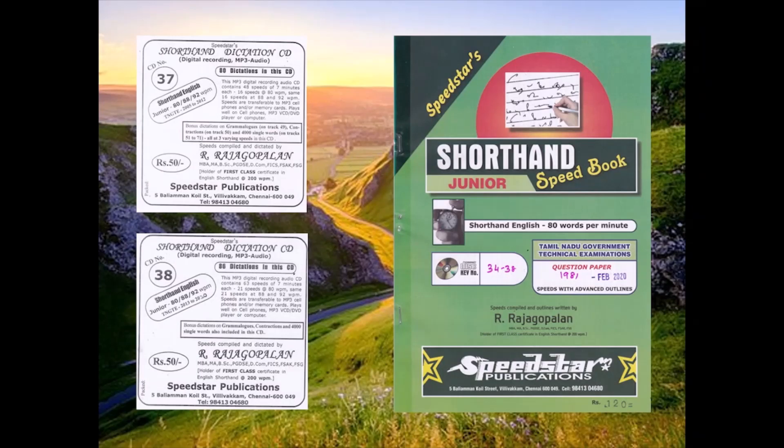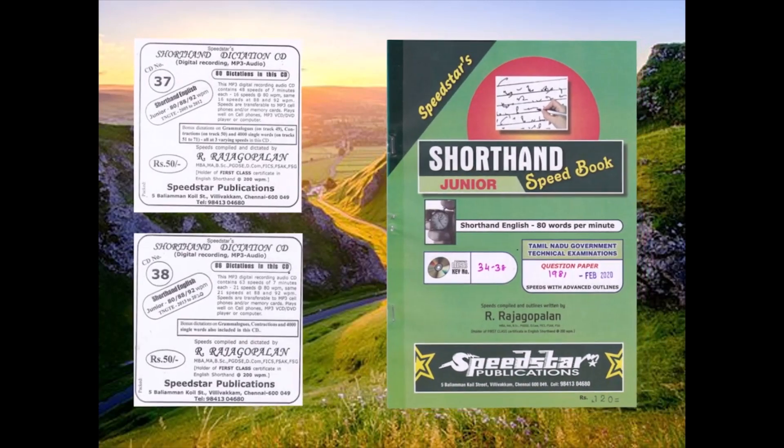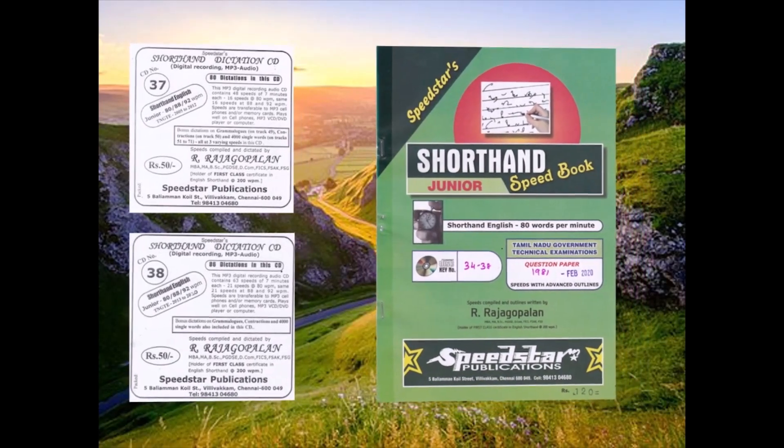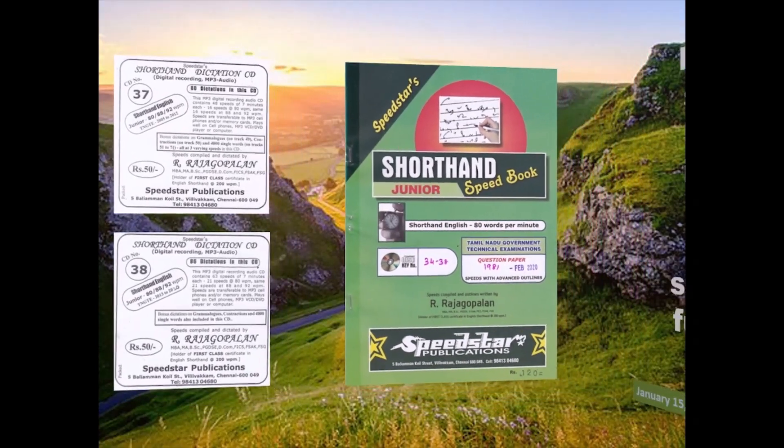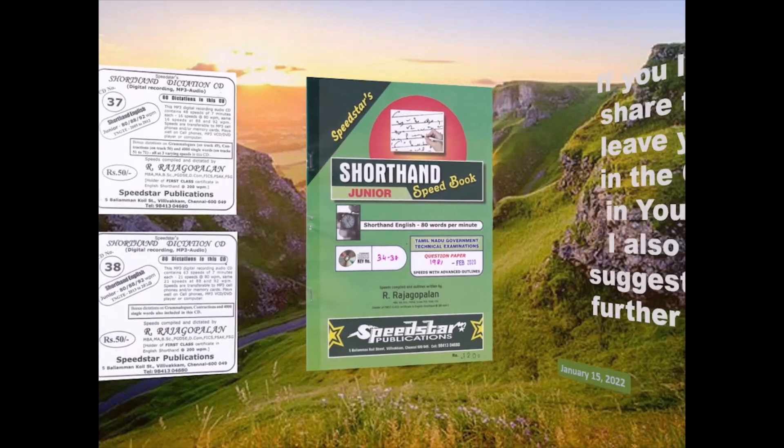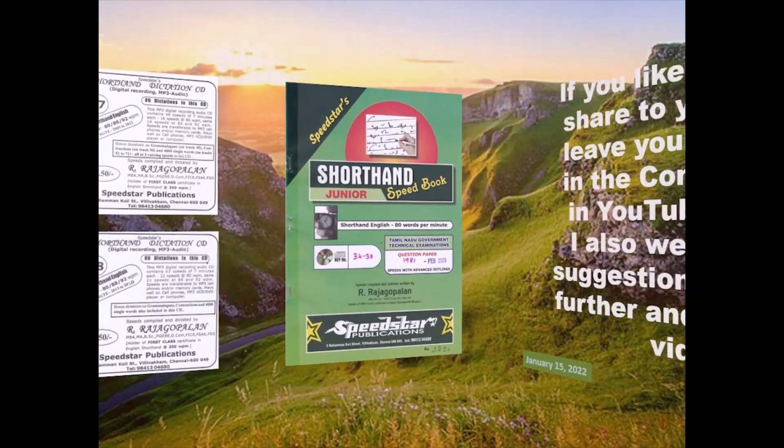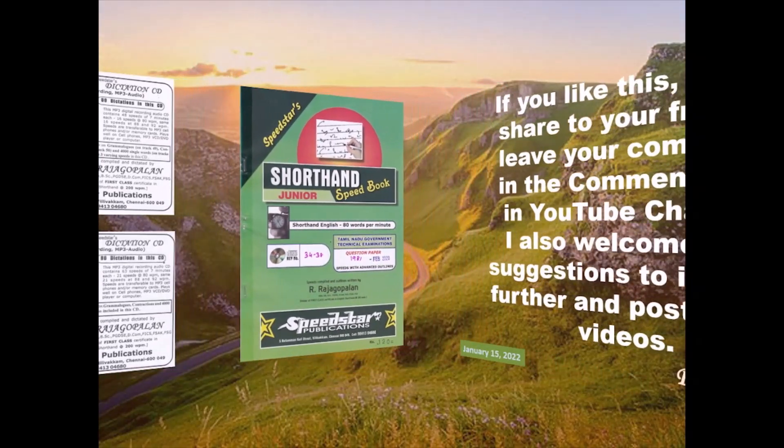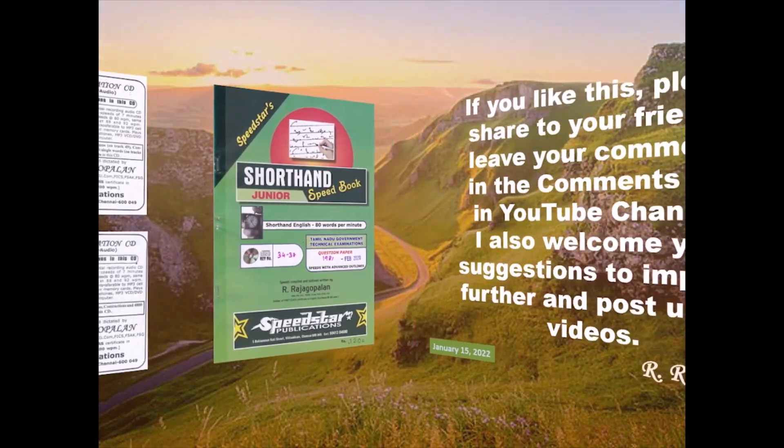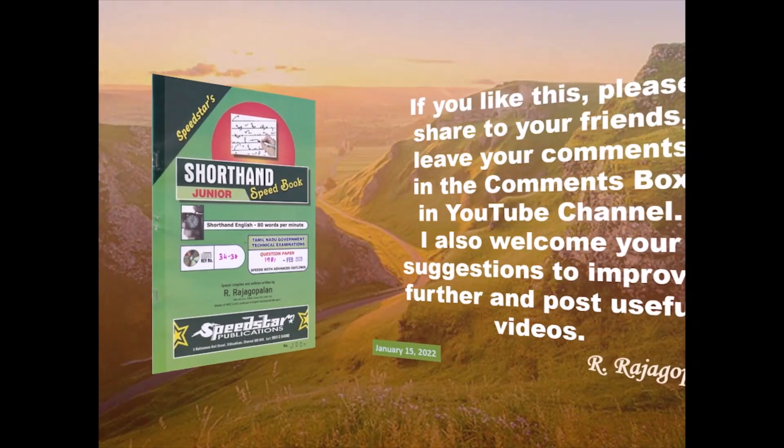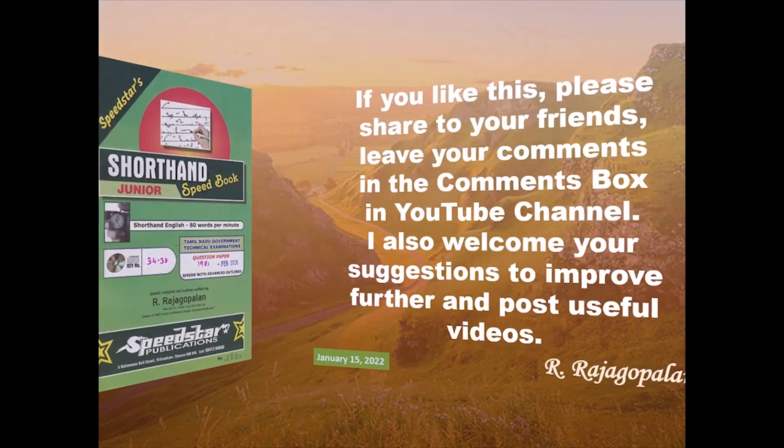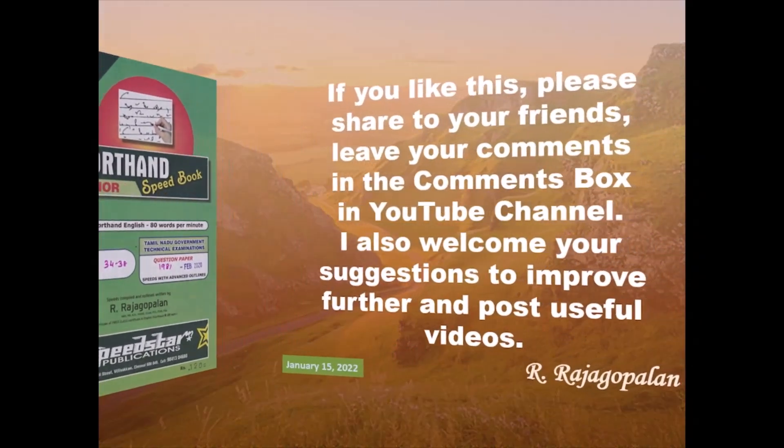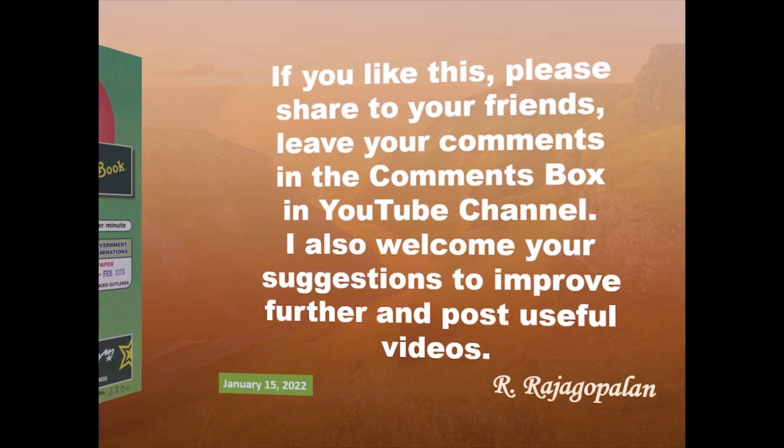The best method of practice is to read the printed shorthand six times, copy the same passage from shorthand to shorthand in your practice notebook six times, and write audio dictation of the same speed six times. This method of practice will definitely help you to improve your performance.